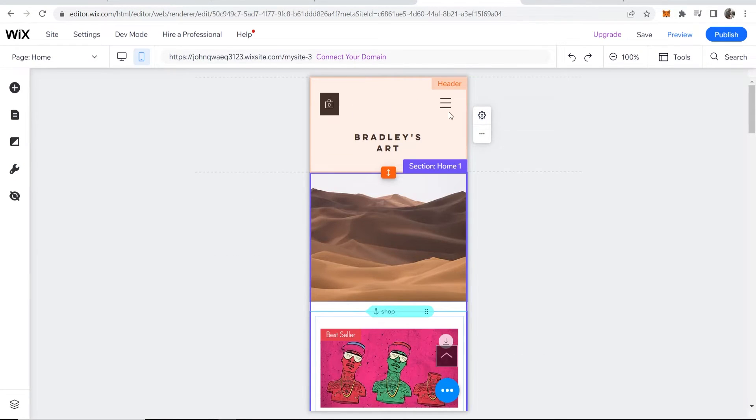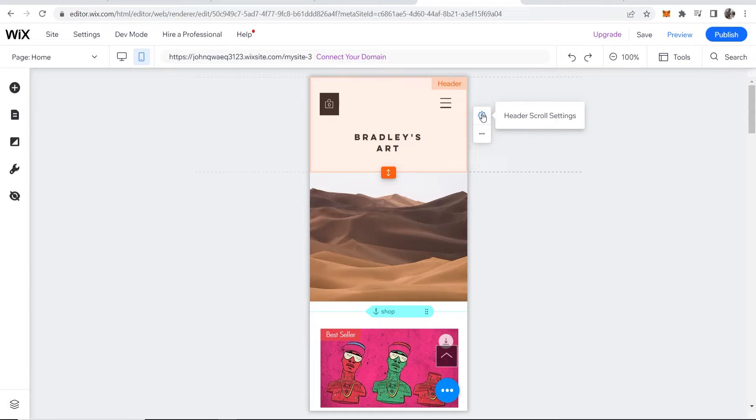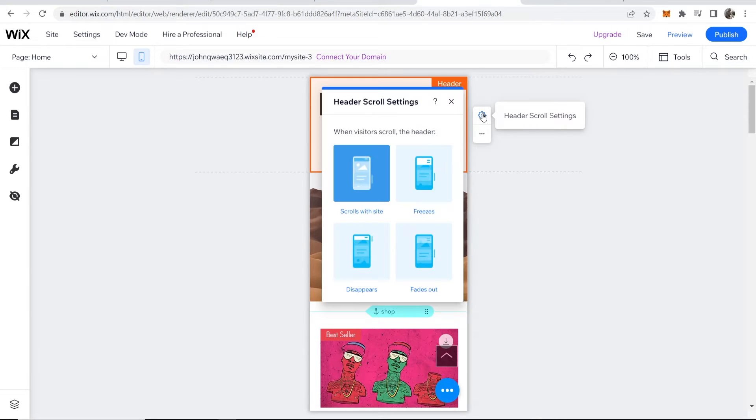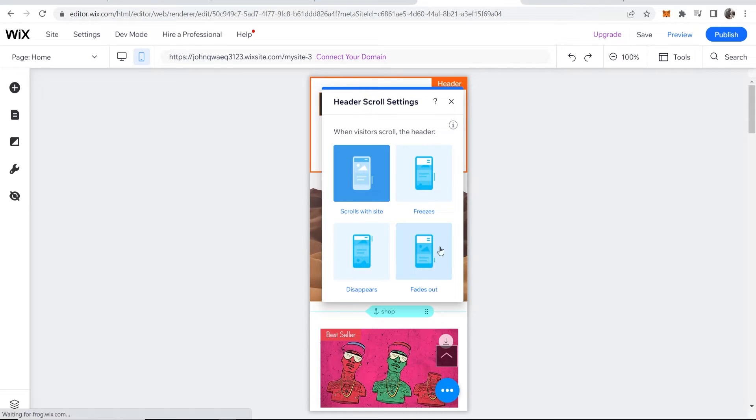And then I wouldn't add a welcome screen or a browser theme color. If you hover over your header, you can go to header scroll settings and you can get your header to scroll with the site, freeze, fade out or disappear.